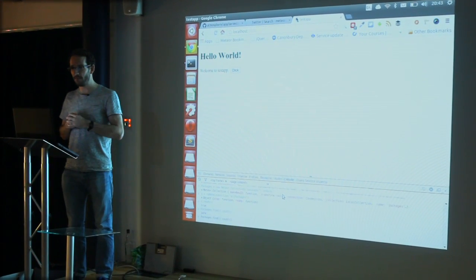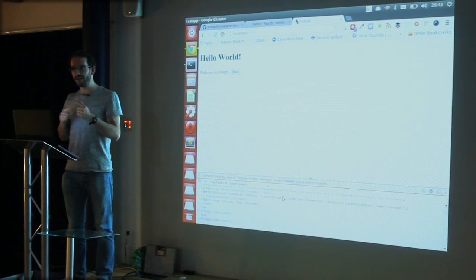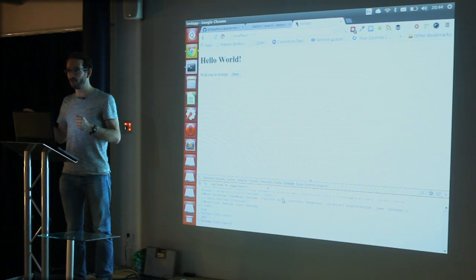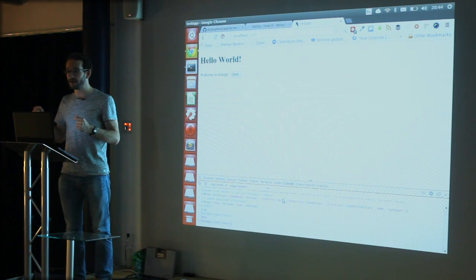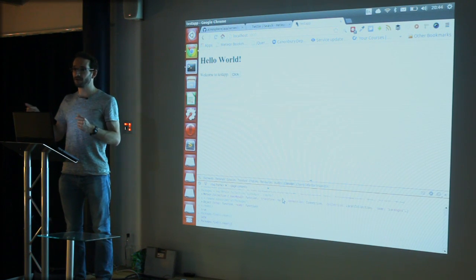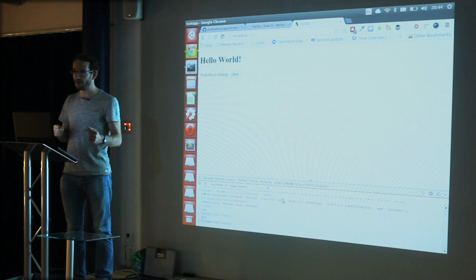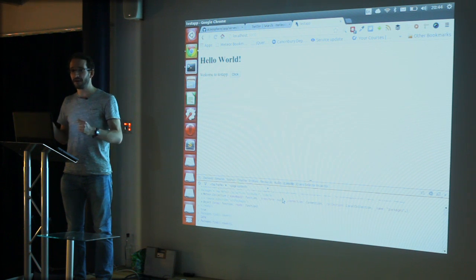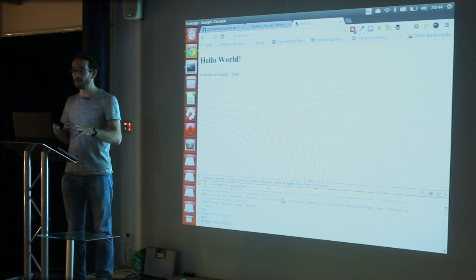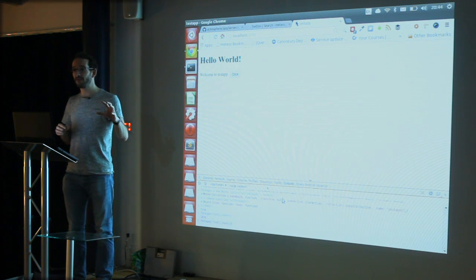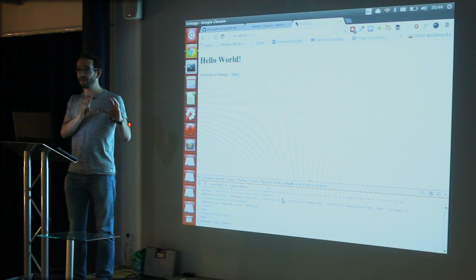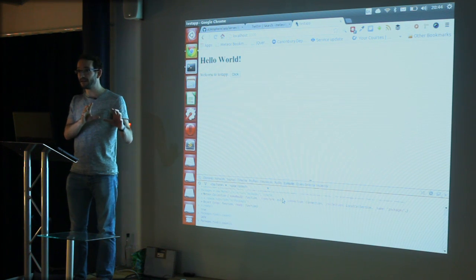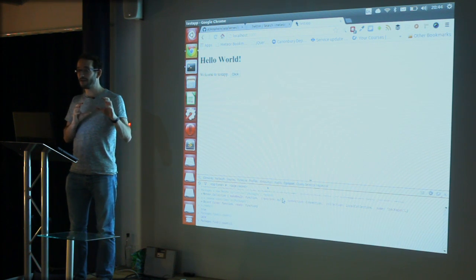I looked in the database, it still said 49 downloads. I thought, hmm, maybe it takes a while to update. Went to atmosphere.meteor.com, it redirected me to atmospherejs.com, which is the new Atmosphere, where I saw that this package had 174 downloads.